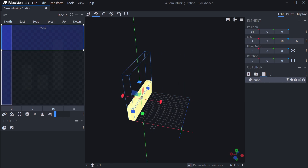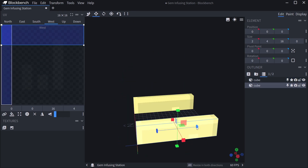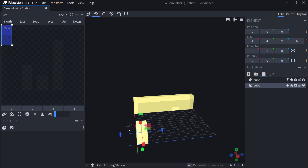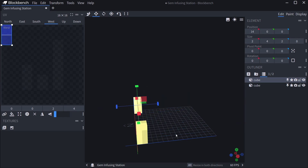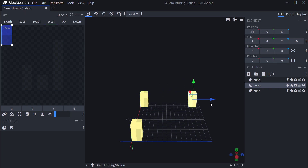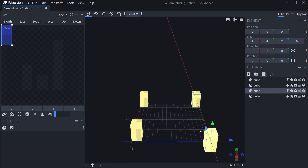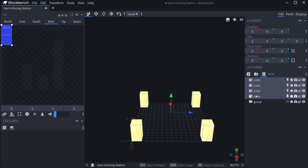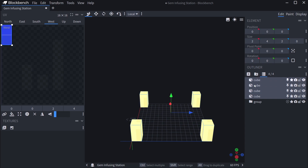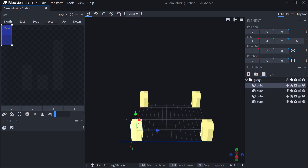For our gem infusing station, I'm basically just going to first make some legs so that it can stand on something solid - two by two and duplicate them by pressing Ctrl+D, so now we have the legs. Let's group them together by selecting the lowest one, holding shift, selecting the highest one so everything in between gets selected, then put them into the group.